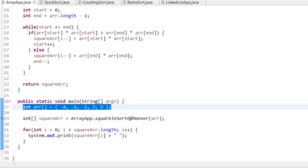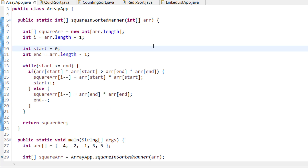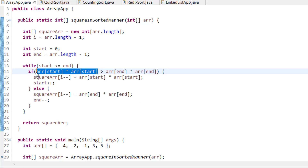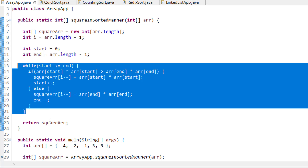In the code, we pass the array to a function. We initialize a new array of the same length and a fill index i starting at array.length - 1. We set start = 0 and end = array.length - 1. We loop while start is less than or equal to end. Inside the loop, we compute the squares at both pointers. If the square at start is greater, we place it at index i in the new array and increment start. Otherwise, we place the square at end and decrement end. Finally, we return the new square-sorted array.